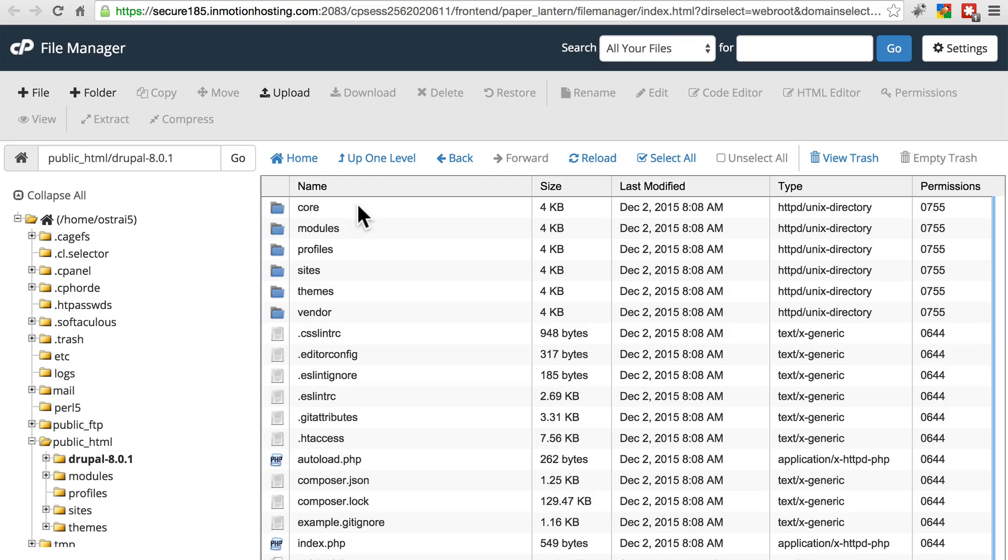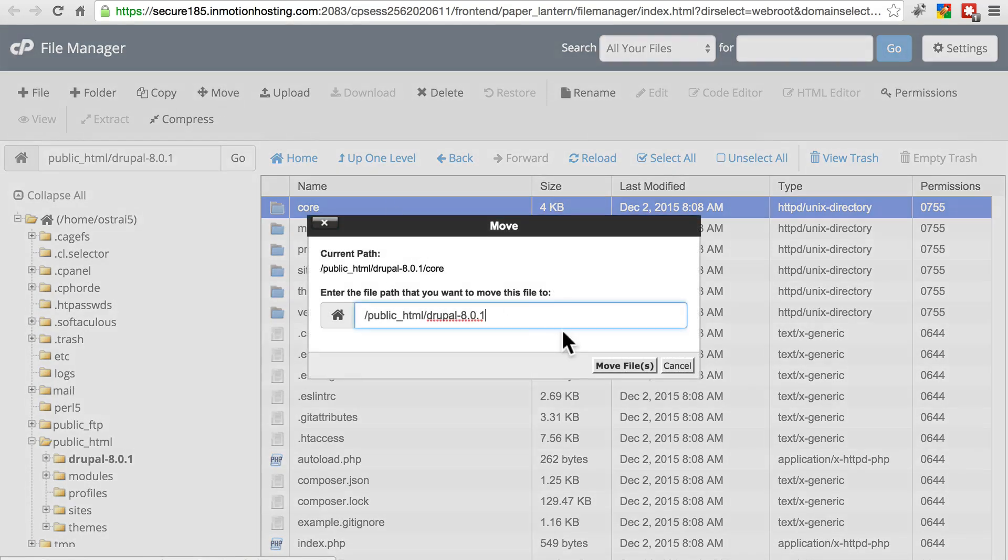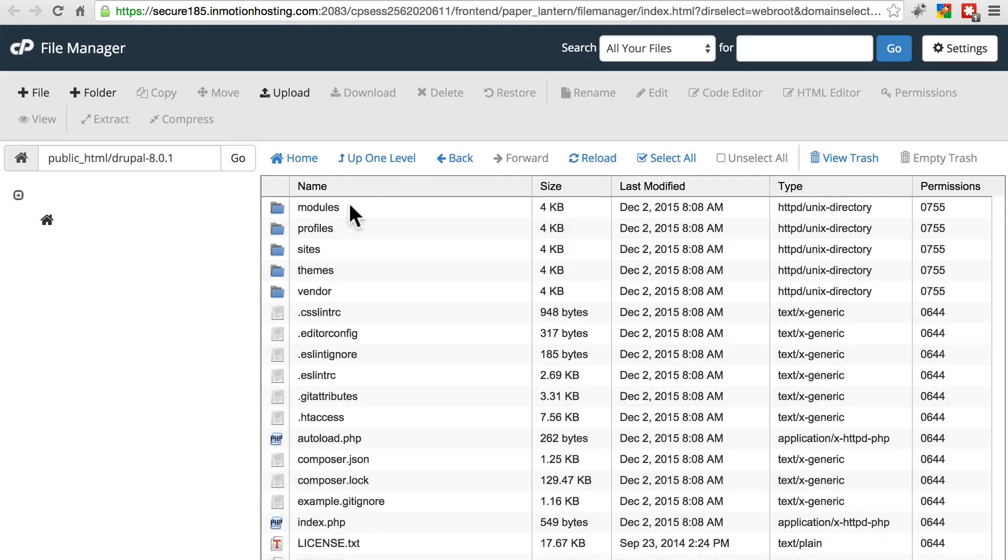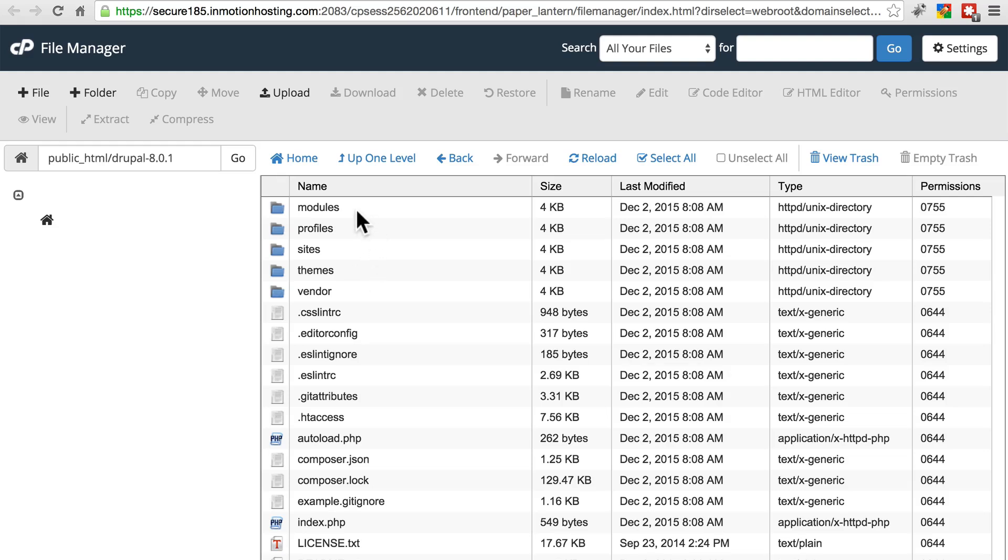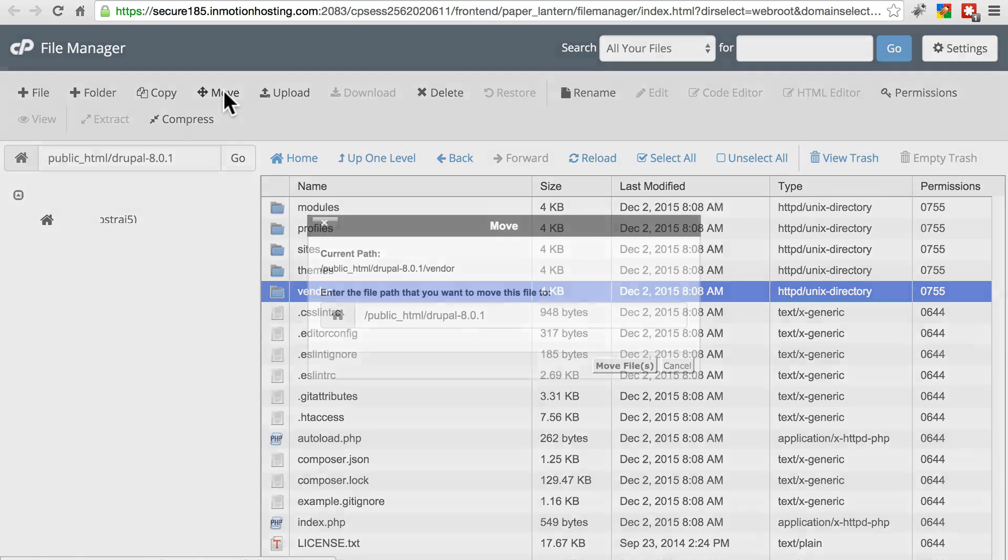So we'll start with core. We're going to move that up one level so it's in our site root directory. We're putting that straight into public underscore HTML. Again, it's very important that you do not do anything with modules, profiles, sites, or themes. Don't overwrite your existing directories with these stock directories. Otherwise, it's going to cause big problems on your site. You're going to lose a lot of your stuff.